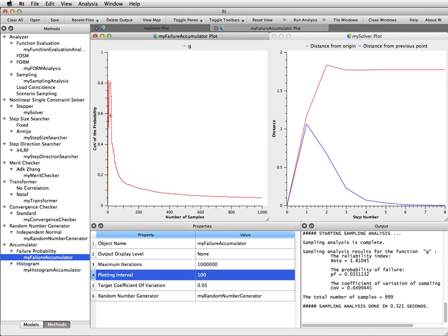The plot that appears now from the sampling analysis is the same thing as we had in the Monte Carlo sampling, where the coefficient of variation of the sampling result of that failure probability result is plotted as a function of the number of samples.